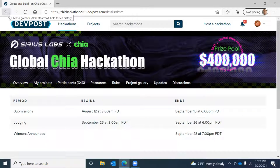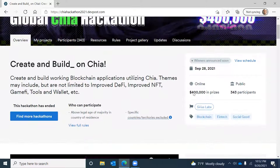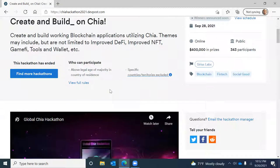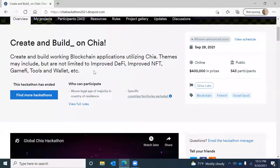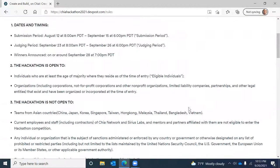The Global Chia Hackathon currently has 343 participants and $400,000 in prizes. It's a hackathon to encourage participants to build blockchain applications utilizing Chia Lisp. Projects can include decentralized finance, non-fungible tokens, game finance tools, wallets, and more.